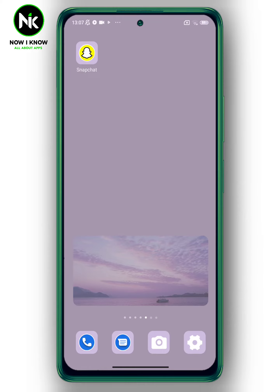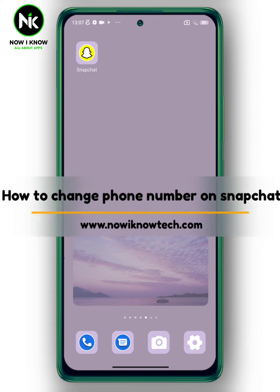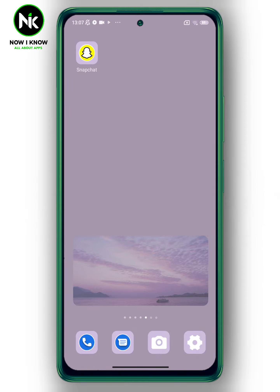Hi, it's Nina. Welcome again to the Now You Know channel. In this video, we're going to talk about how to change your phone number on Snapchat, so let's get started.